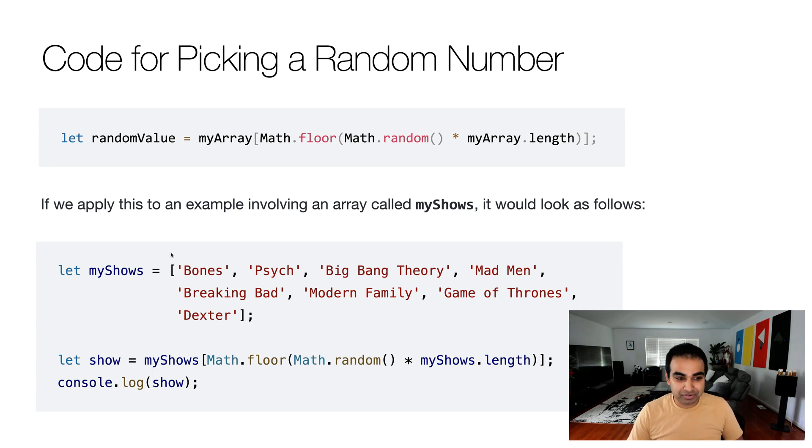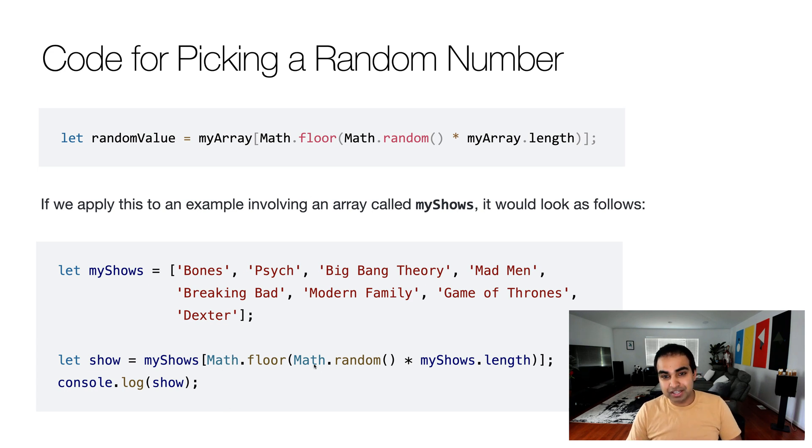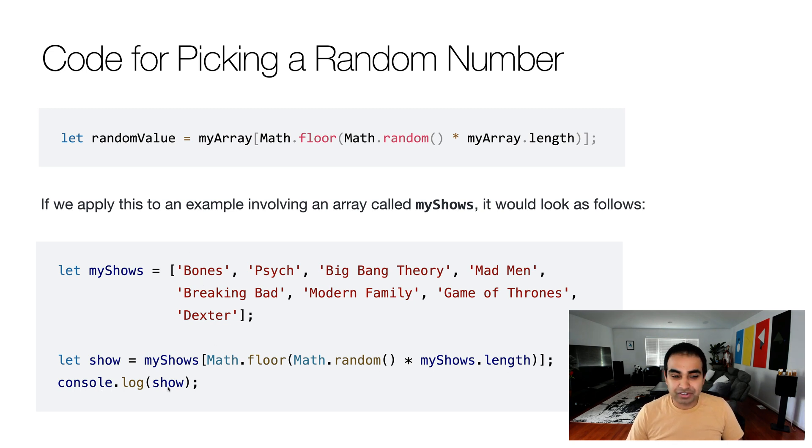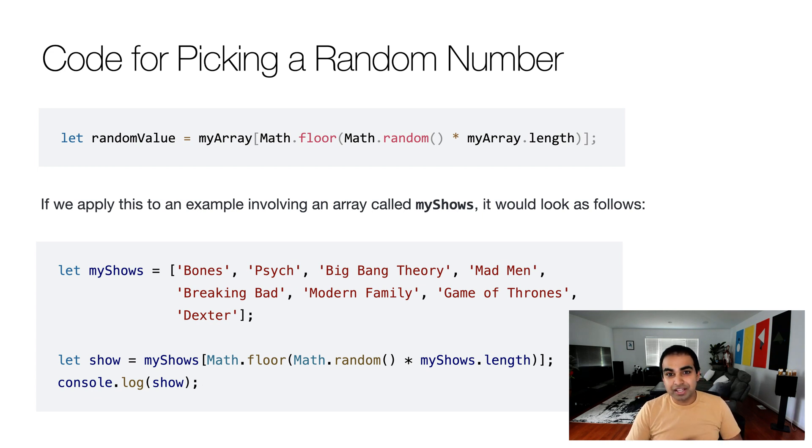So I have myShows, the name of the array, the same exact code we saw earlier, Math.floor and then Math.random times myShows.length, which is again the array for the shows that we have. And then console.log show will show you the random item from the array that we want to appear. So pretty straightforward.